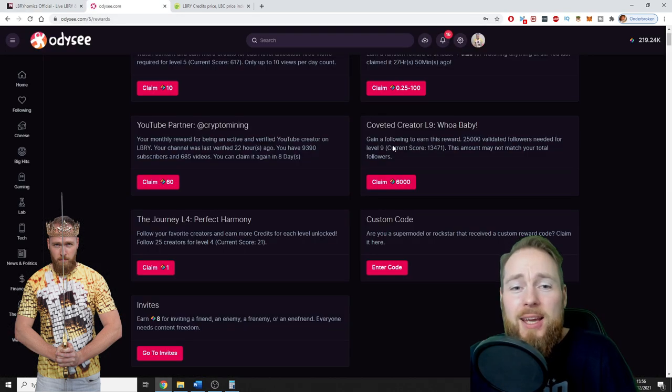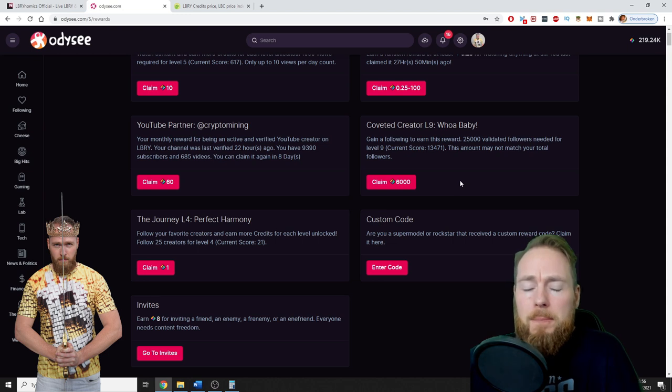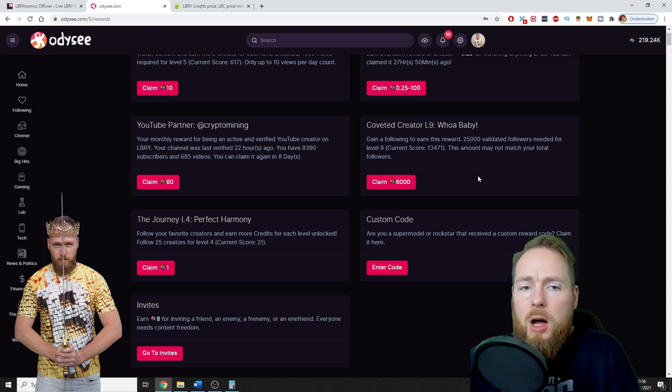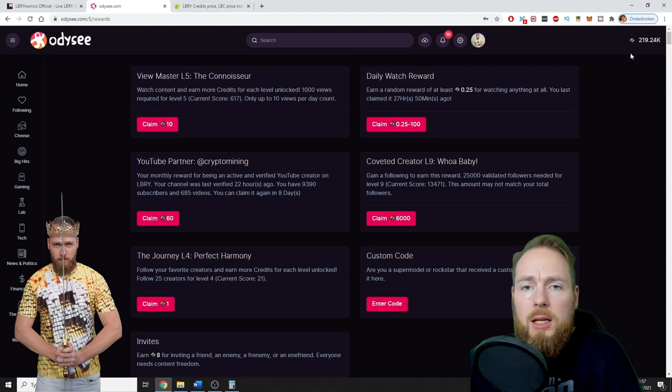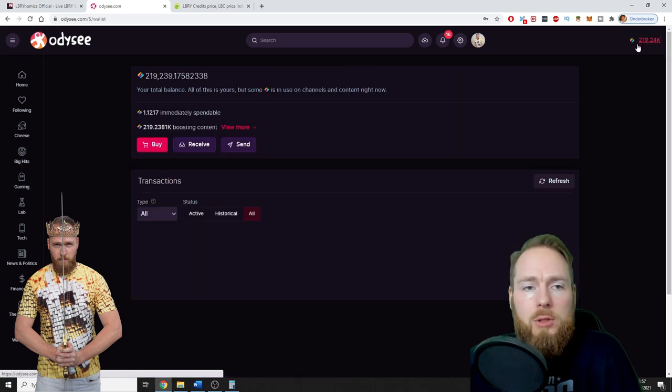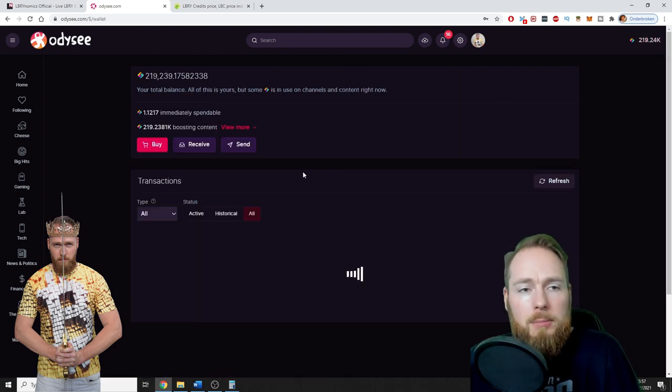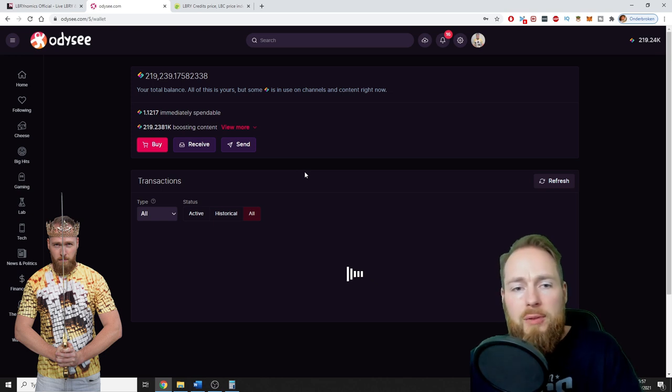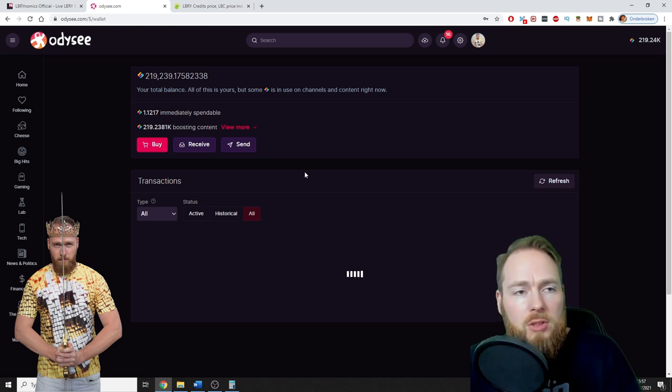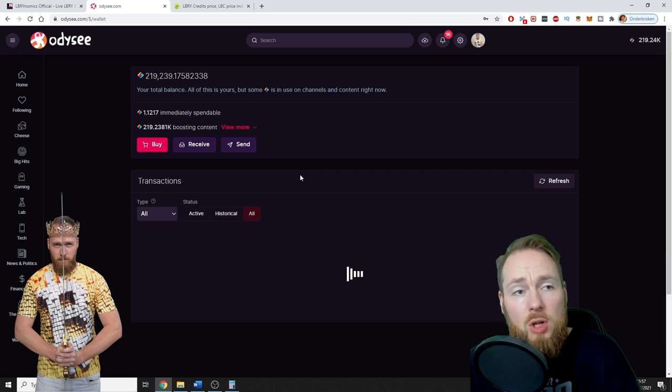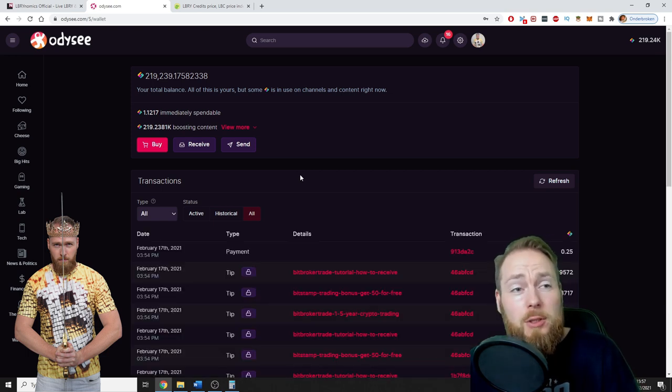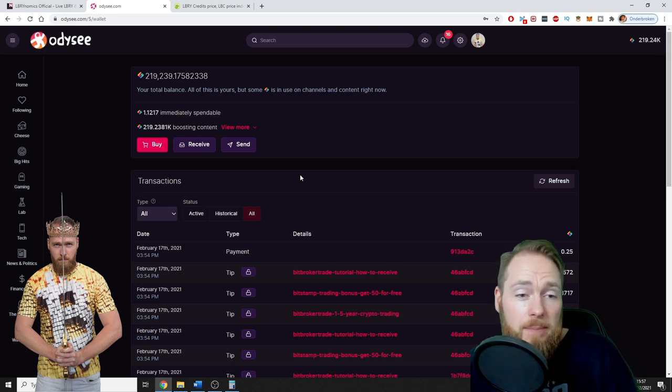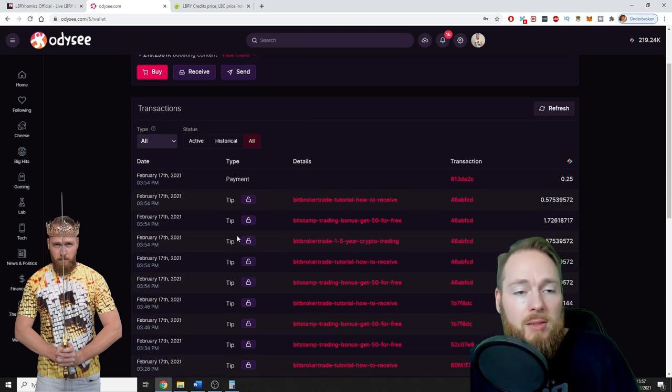When you start a new channel, there are multiple ways of making money. So as I will show you right here, my transactions. I have a lot of videos, almost all about crypto. This is also an ideal topic to start on Odysee because it's a decentralized platform with their own cryptocurrency coin. So as you can see here: tip, tip, tip, tip, tip. Every hour I'm getting tips.